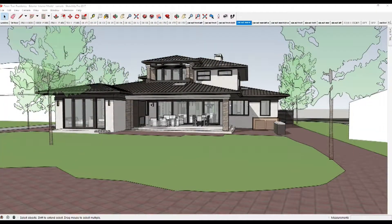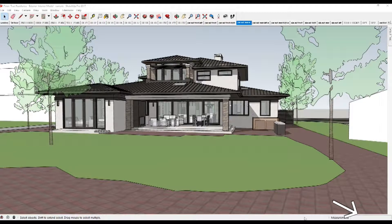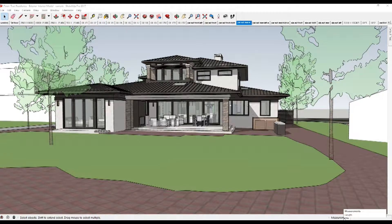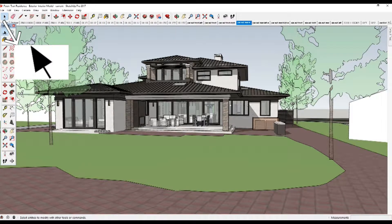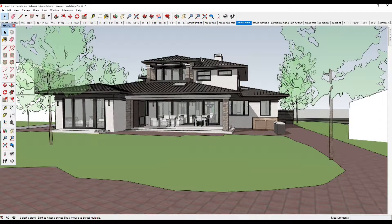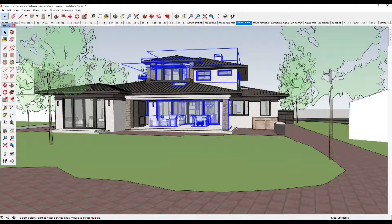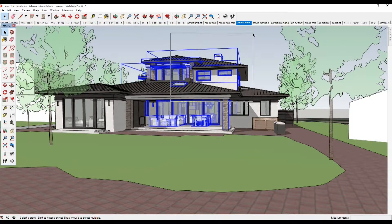Going back to the tools we will be using today, I want to explain an important element in the status bar — the measurements box. This box is a critical tool for creating accurate models. In this box, you can see the exact dimension of an element you want to measure. The select tool selects objects to modify with other tools or commands. Drag the mouse to select multiple objects, or drag the mouse the other way to select specific objects.